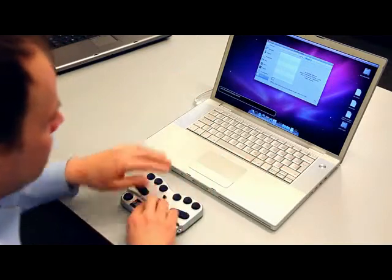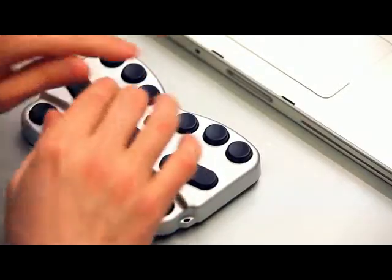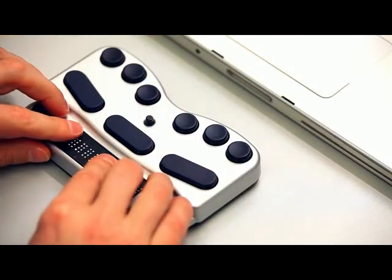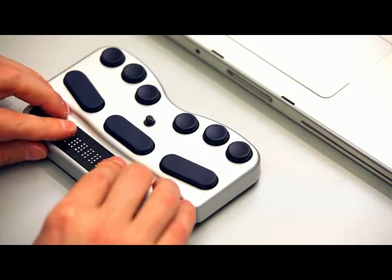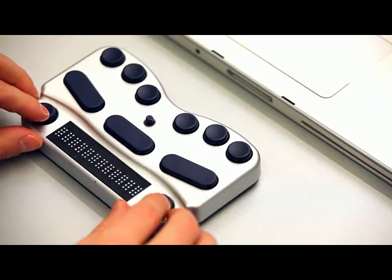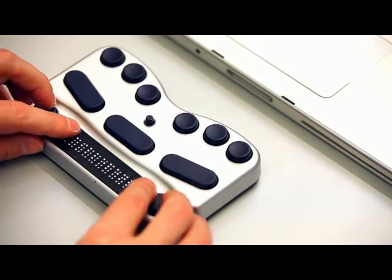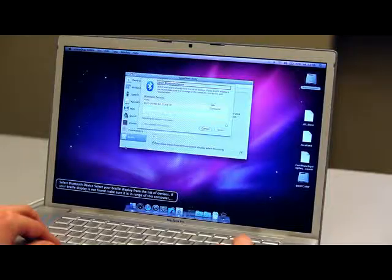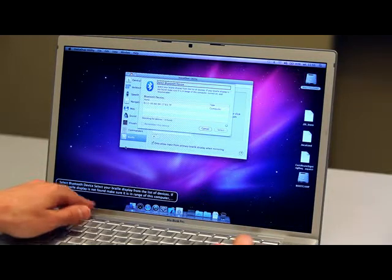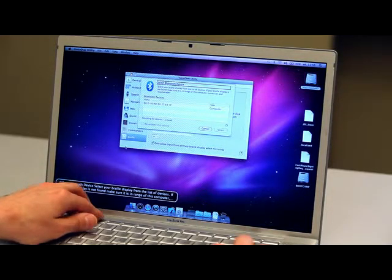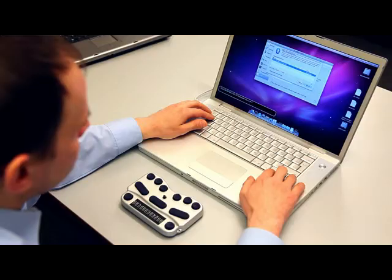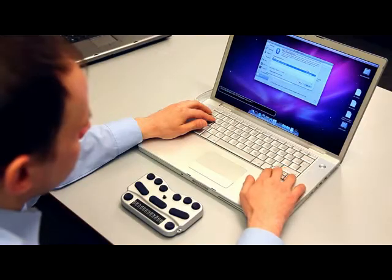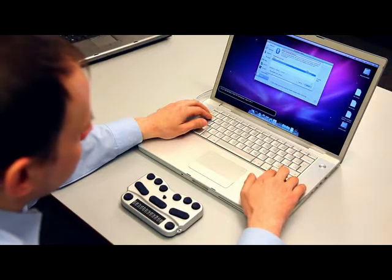Now it's time to turn on the Braille Pen 12. When the Mac finds the Braille Pen 12, it will say 'One row added' or more rows if it finds more devices.